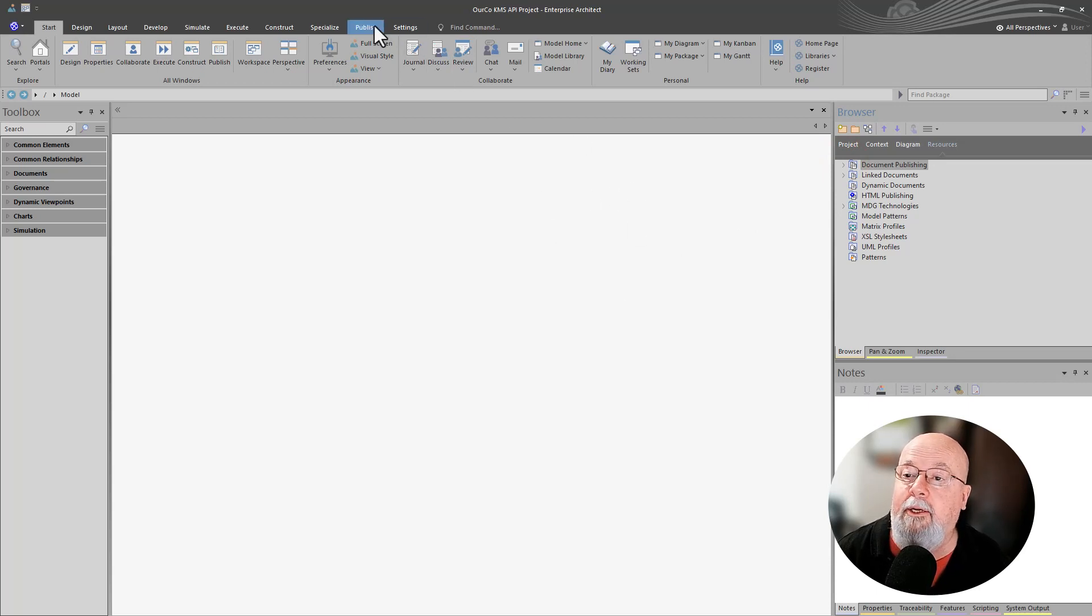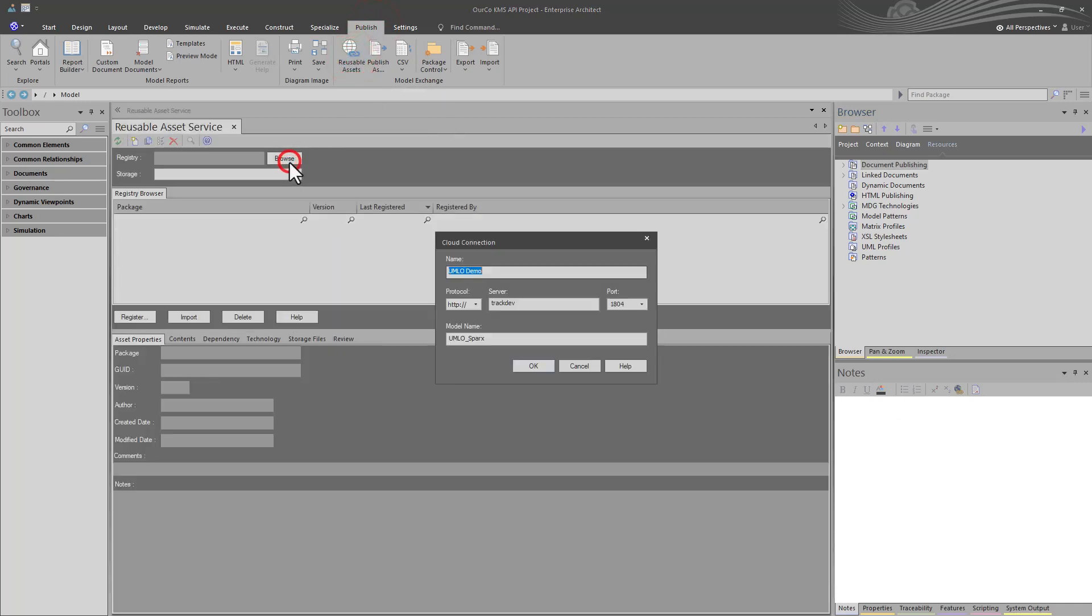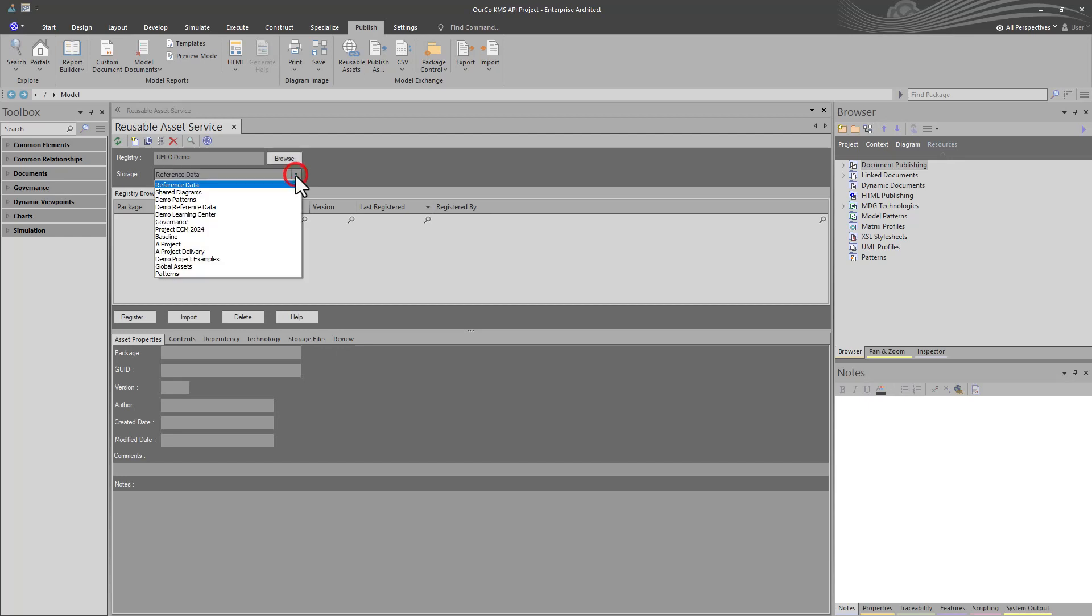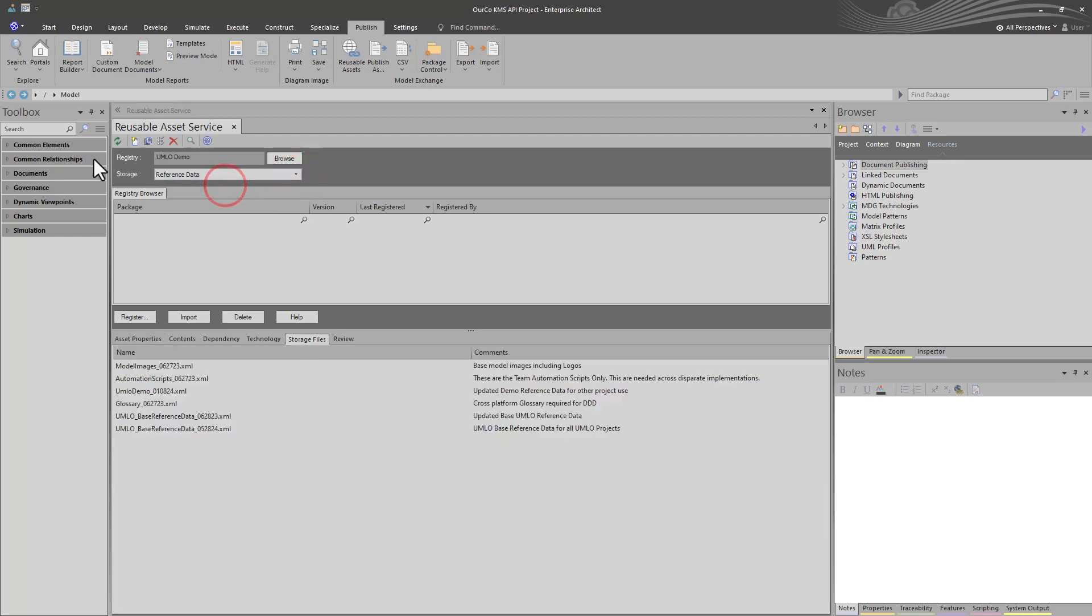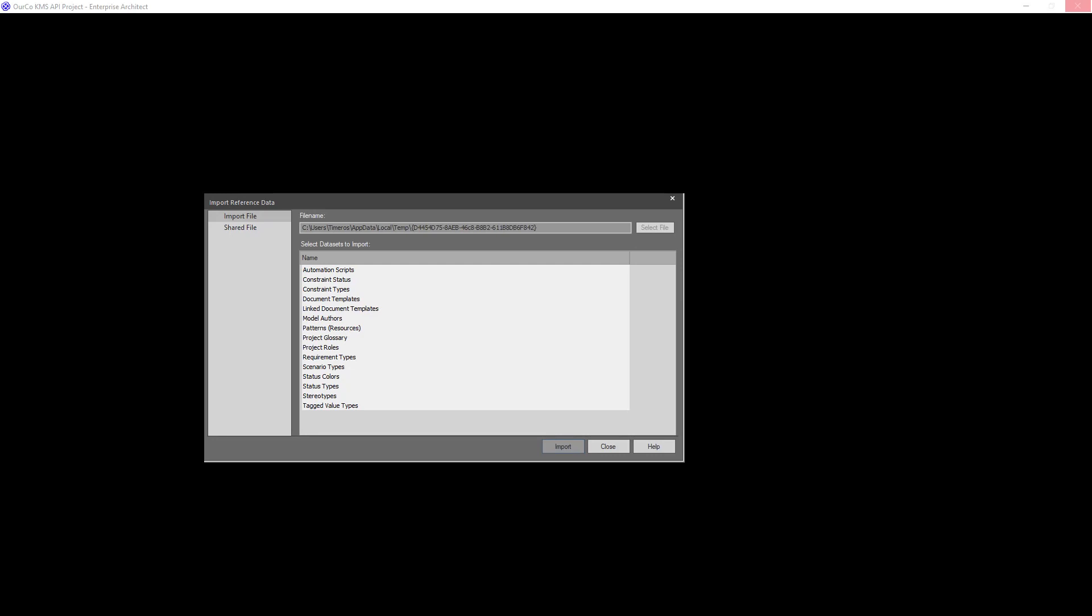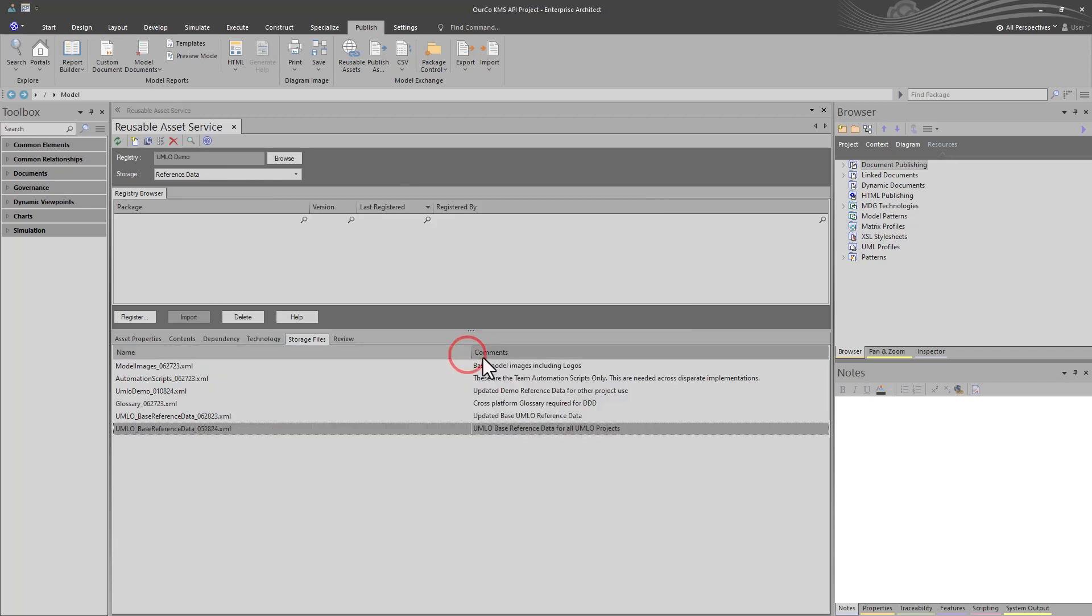The first thing we want to do, and you can do this afterwards, but it's good to do it first, is log into our reusable asset service. And if you don't have RAS deployed or Sparks Cloud, I show how to do that in previous videos. You can bring in your reference XML file from any file share. We're logged in. We're going to go to reference data as our storage area. Let's grab the latest reference data for our projects and import. It's going out to RAS SQL server and bringing this reference data in to start our project. It is done. We can close RAS now.